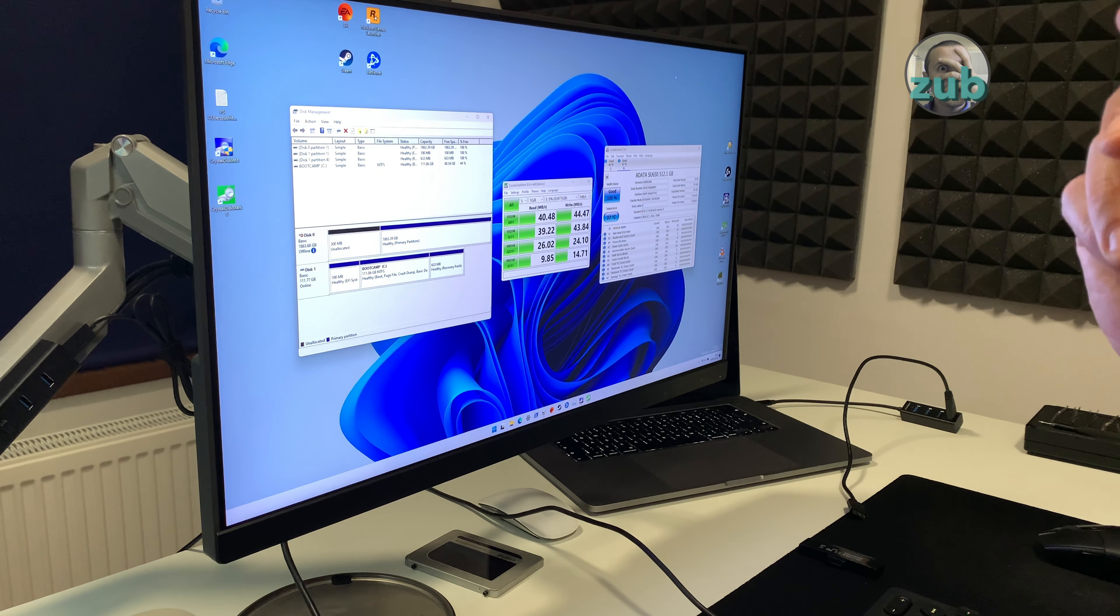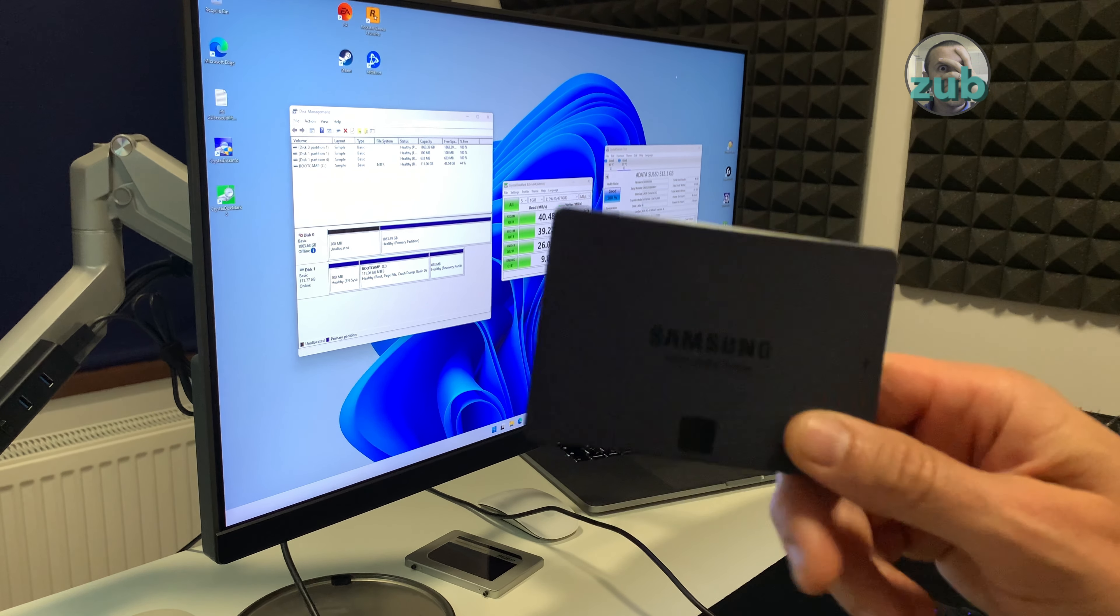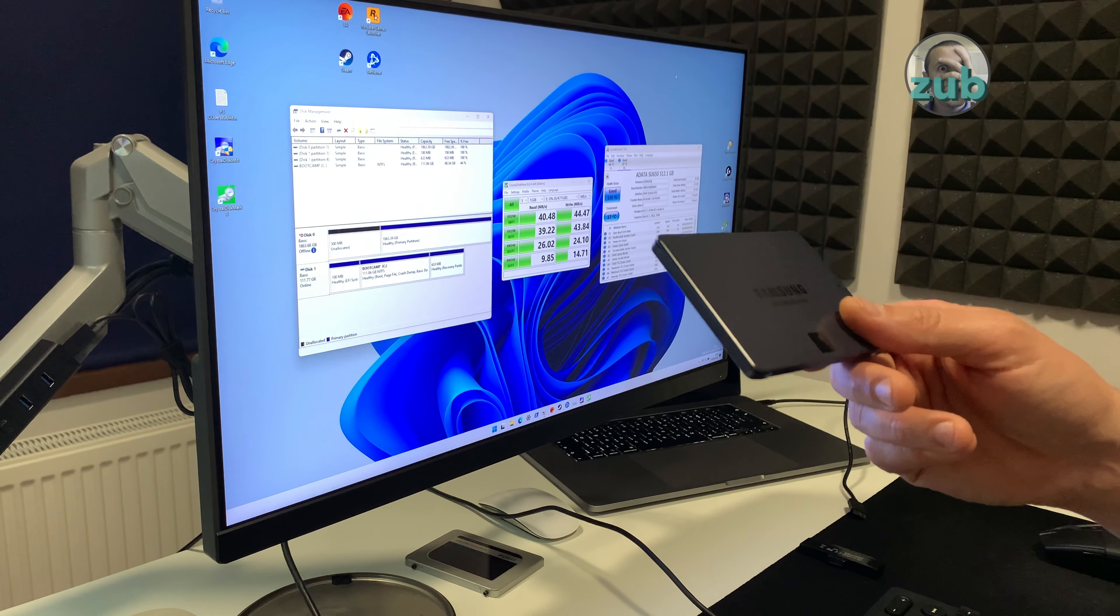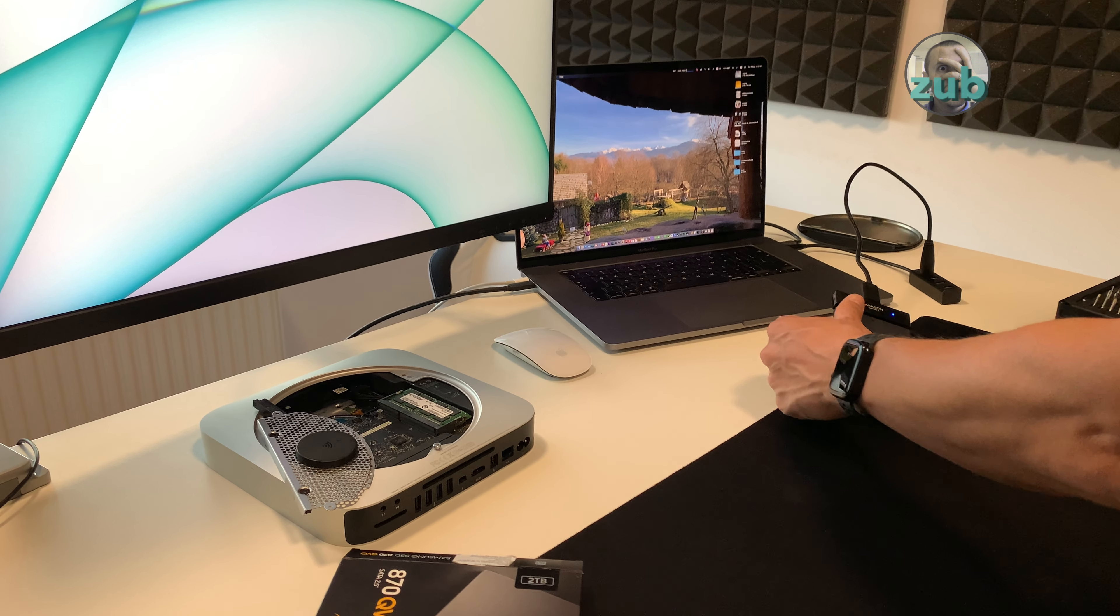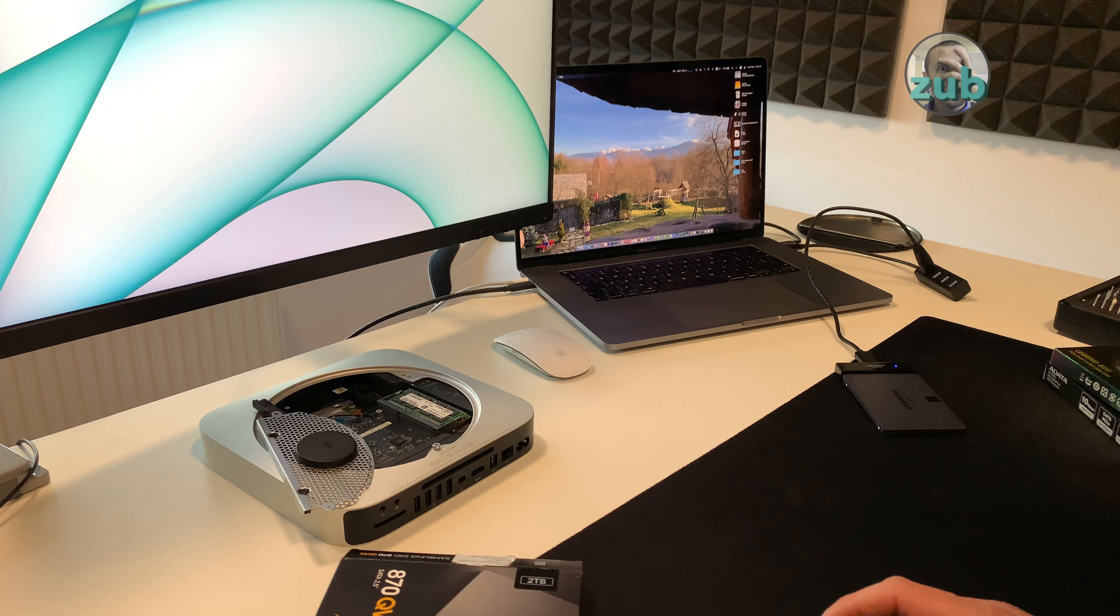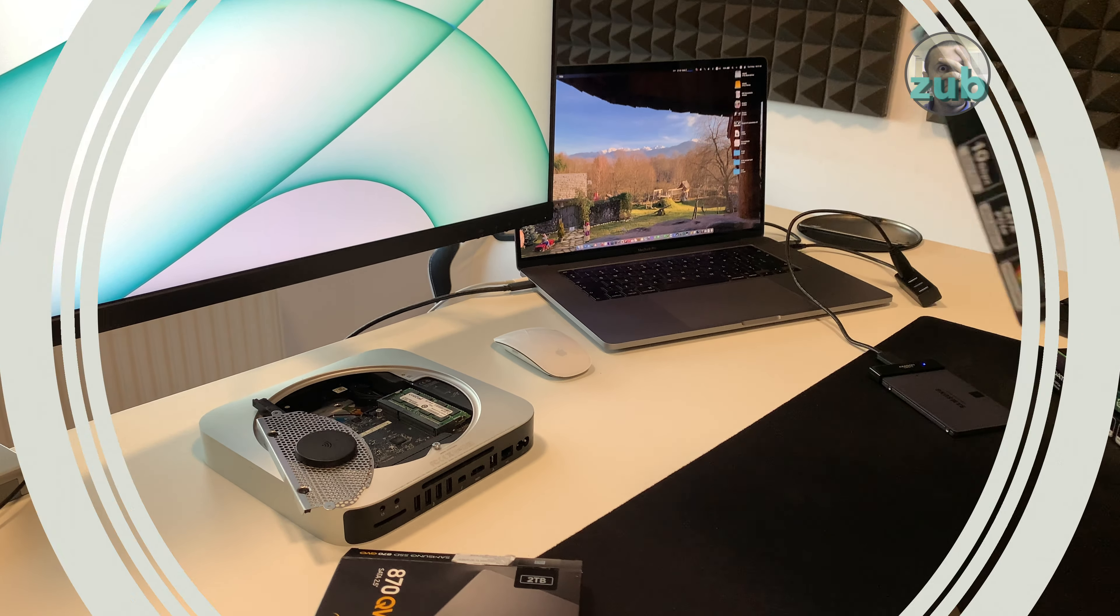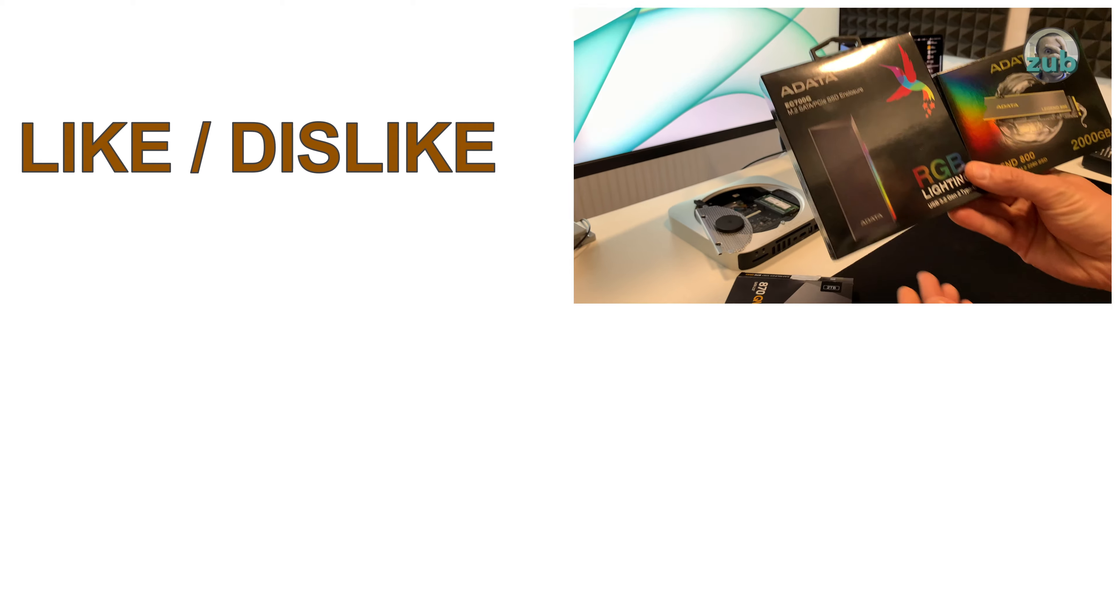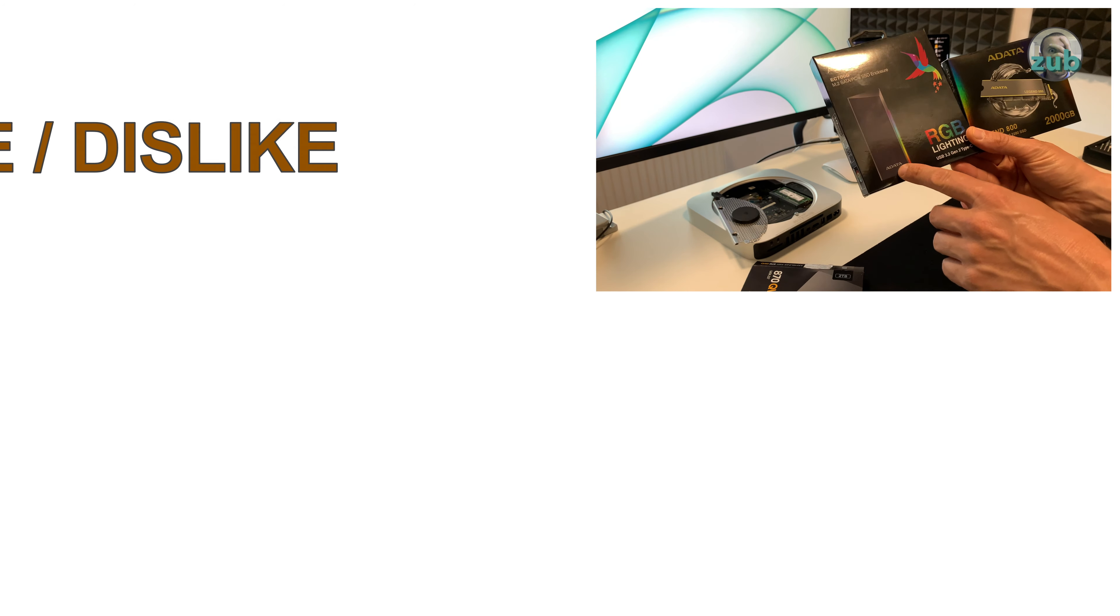This one is defective, I will have to send it back because it has a very very low speed, 40 and 44 megabytes per second. These are okay, the speed of these SSDs is close.